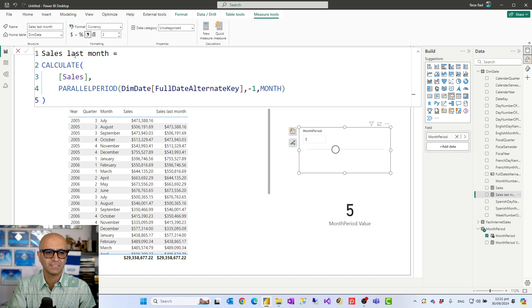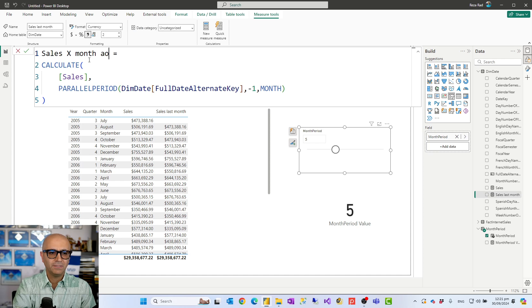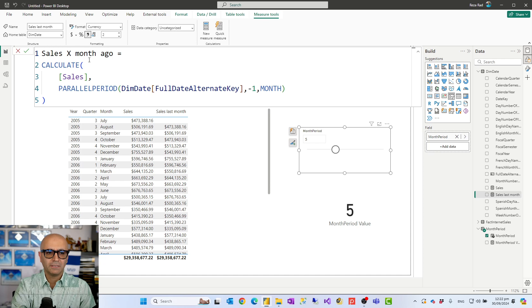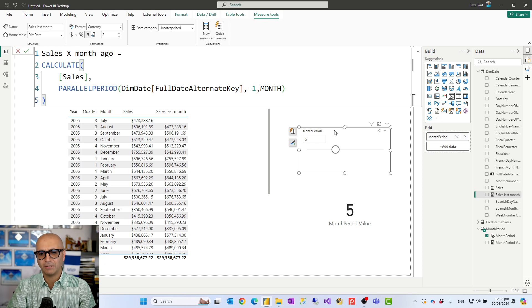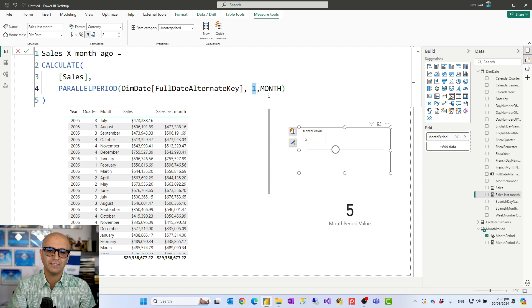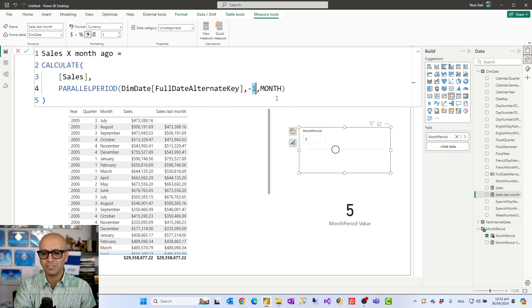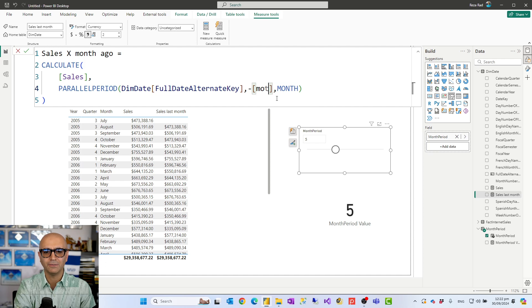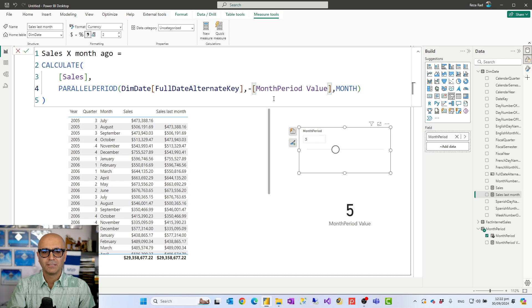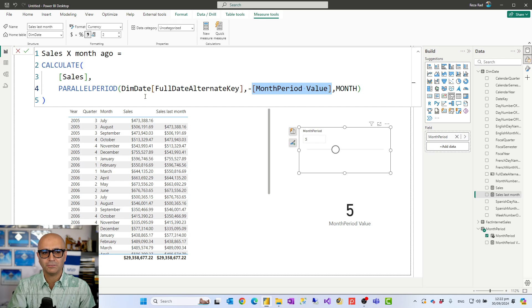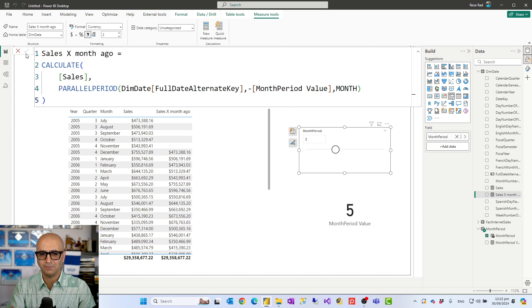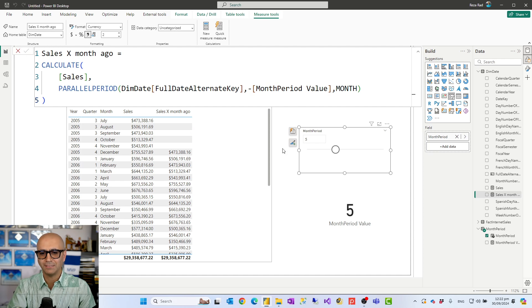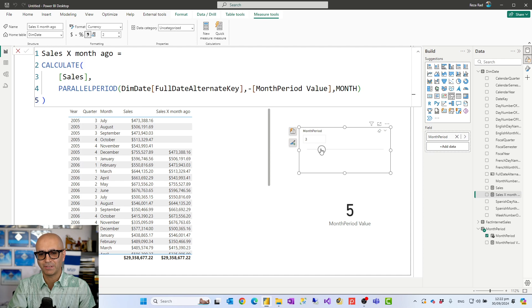Now all I need to do is to use this measure in my calculation for sales last month. So instead of calling it sales last month I'm going to call it sales x month ago or whatever. Then the only part that needs to be changed is here. Now because those values are positive this value is negative so I'll keep the minus but instead of one I change it to that, whatever it is, month period value. So this is saying that whatever is selected there just show me the value of that and as soon as I press enter or validate it you see that this changes.